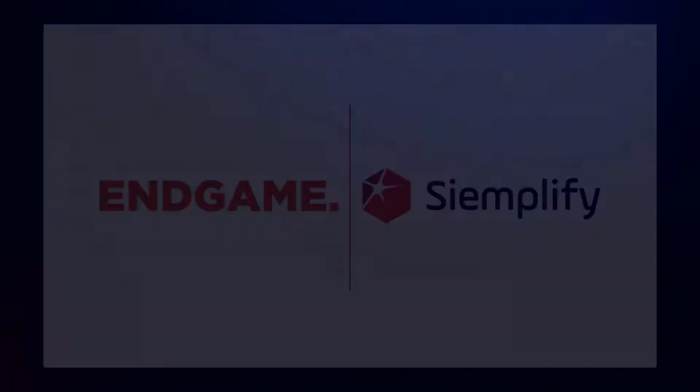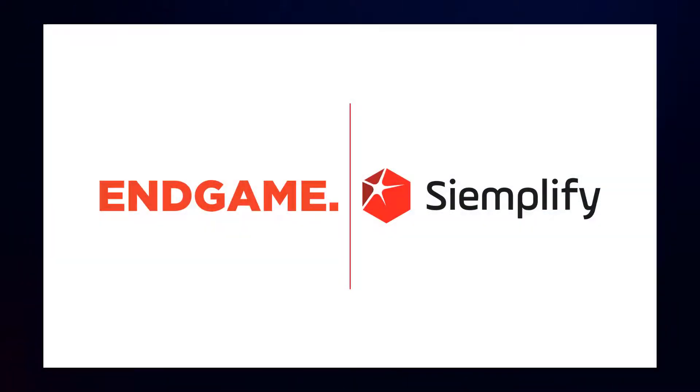Thanks for taking a few minutes to see how easy it is to integrate Endgame with the Simplify Security Operations Platform.